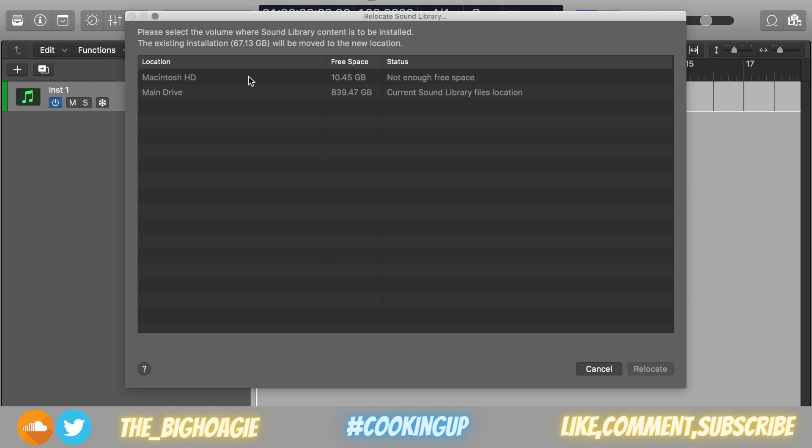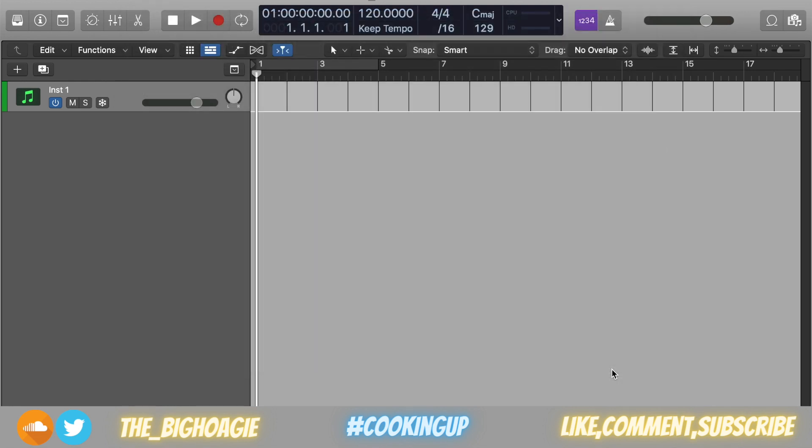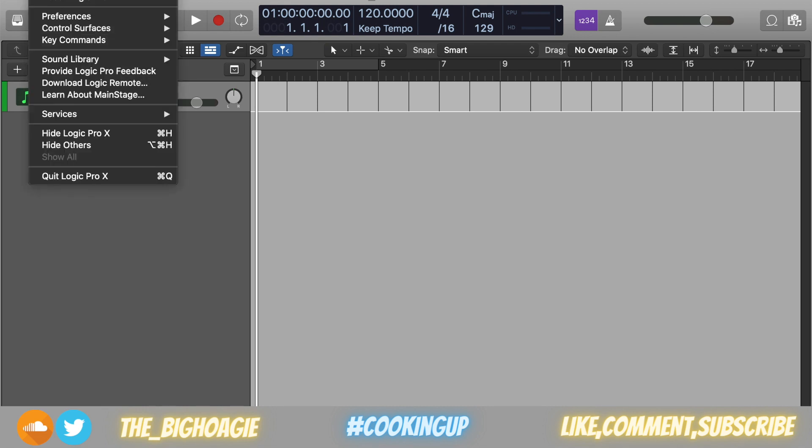I have my Macintosh hard drive which only has 10 gigabytes of free space, so obviously it's not going to be able to host all the sounds, as all the sounds are around 65 gigabytes. What you do is you just go here and you click on your external drive. It'll relocate, and then you hit Relocate, and it'll relocate the essential sounds onto your external hard drive.